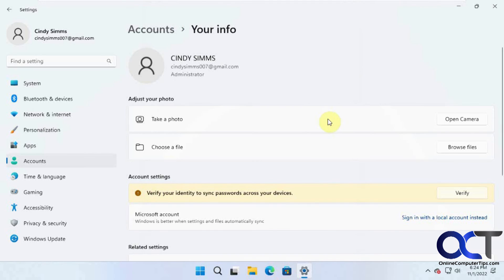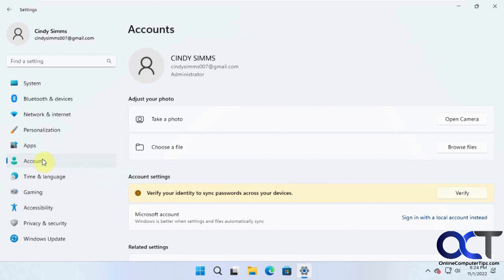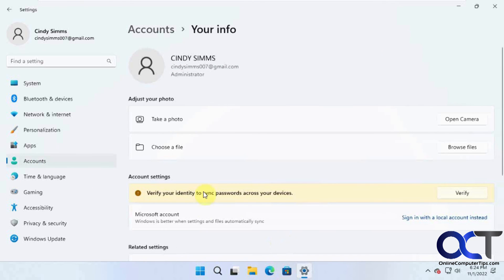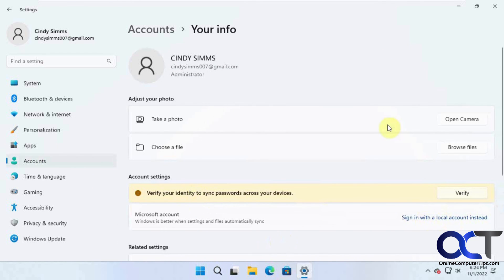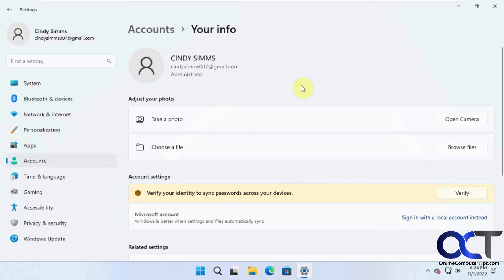You can get an email code sent to you if you want to verify, but I'll skip that — you should be able to do that on your own. So now we're back to a Microsoft account, and when you come back here you have the option to sign in with a local account again. Just go to Accounts, Your Info, and sign in with local, go through the steps. And if you want to go back, just go through the steps and you'll be back to your Microsoft account. Alright, thanks for watching, and be sure to subscribe.